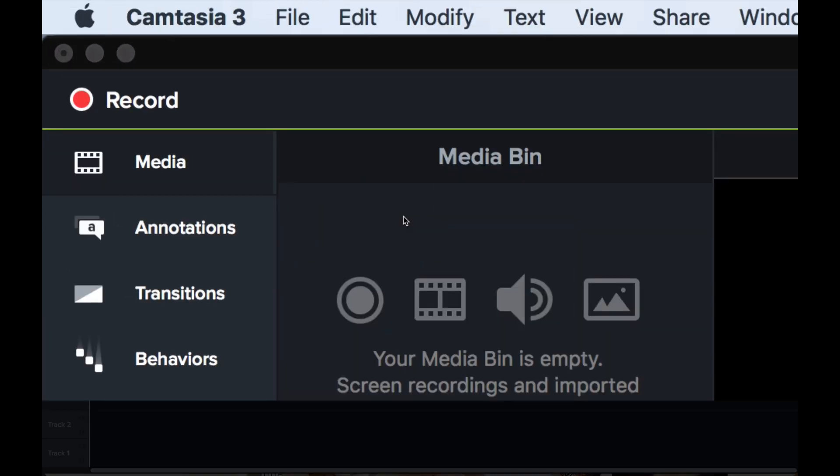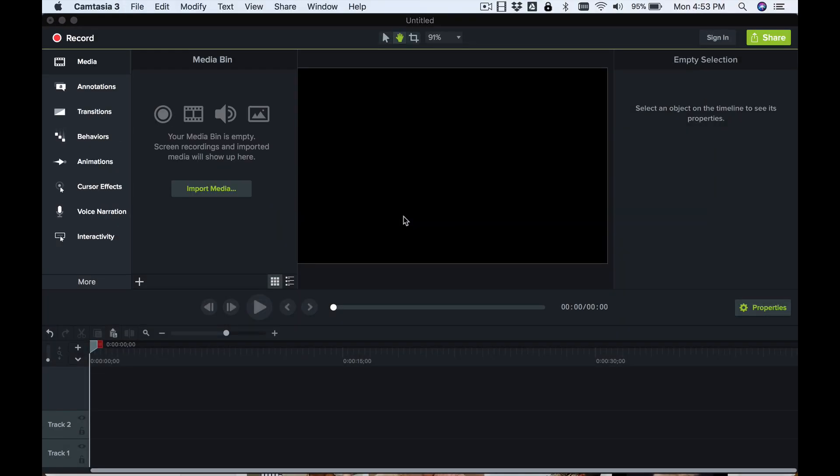So this is Camtasia version 3. What you'll do first is record your presentation or whatever's on your screen, so let's do that first.